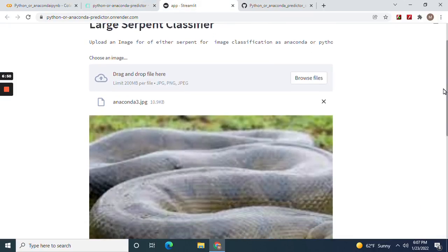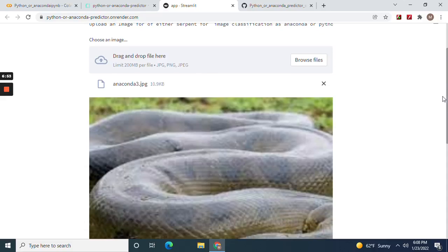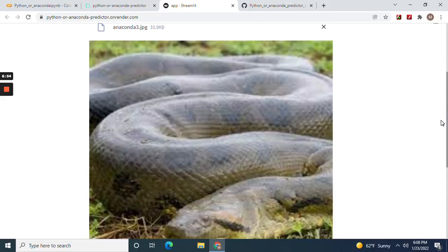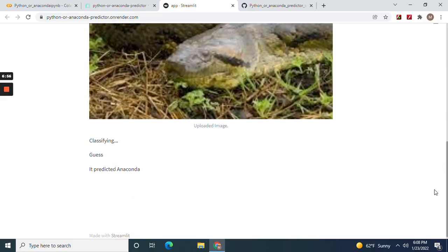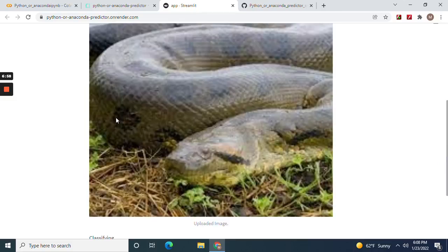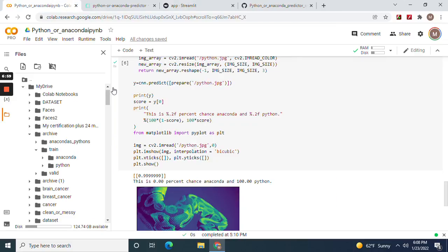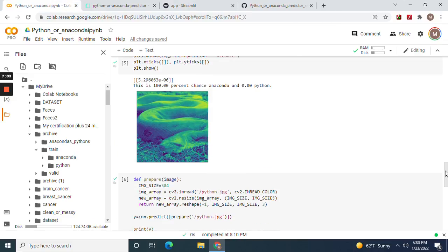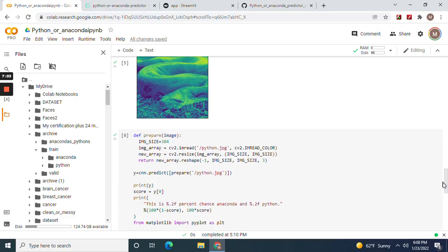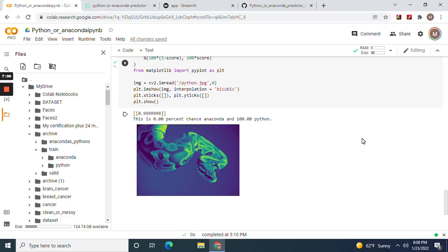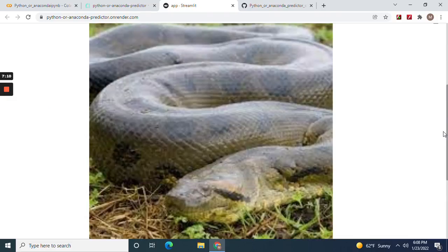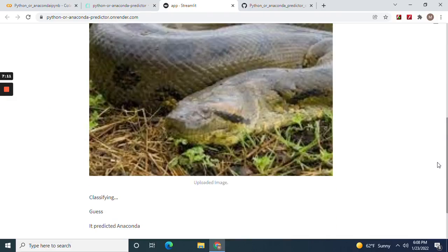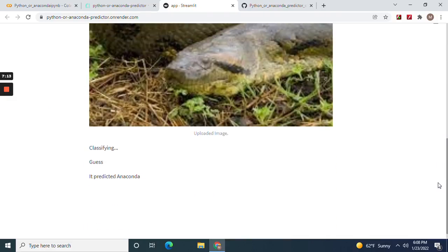Now, here's what the app shows. Remember how streamlit we wrote all of that. It predicted an anaconda, an anaconda. Remember now I do got to warn you, there might be a little model drift because we're predicting it differently with the NP argmax function.